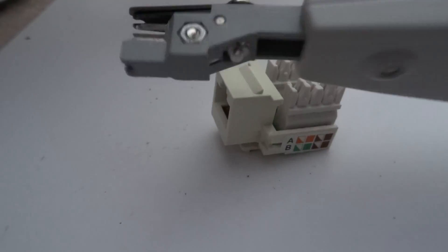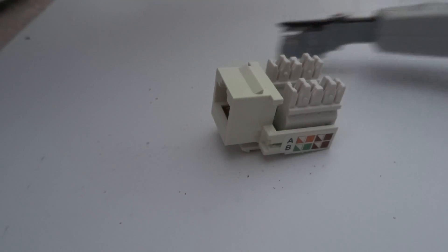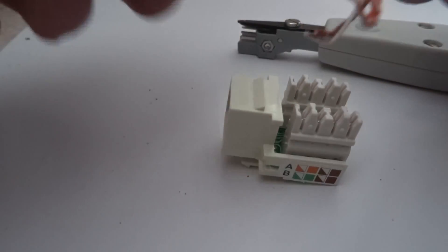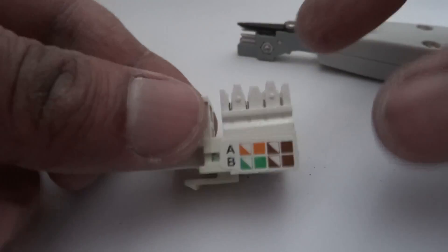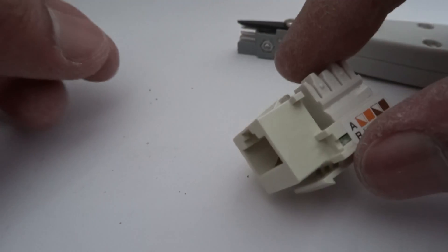Here's how to use a punch-down tool on a CAT5 or CAT6 cable. So what we do, we take one of these sockets.